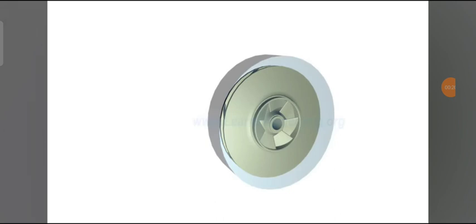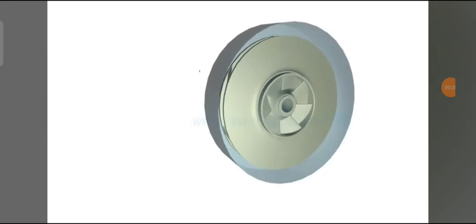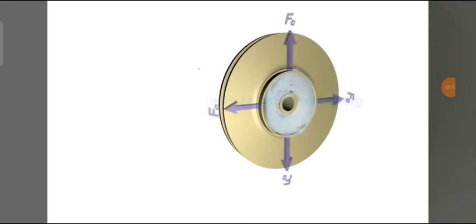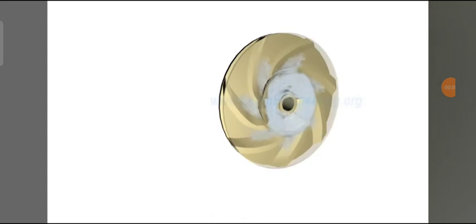The impeller is always submerged in water. When the impeller starts to rotate, it makes the water surrounding it also rotate. This imparts centrifugal force to the water particles, and the water radiates outward.